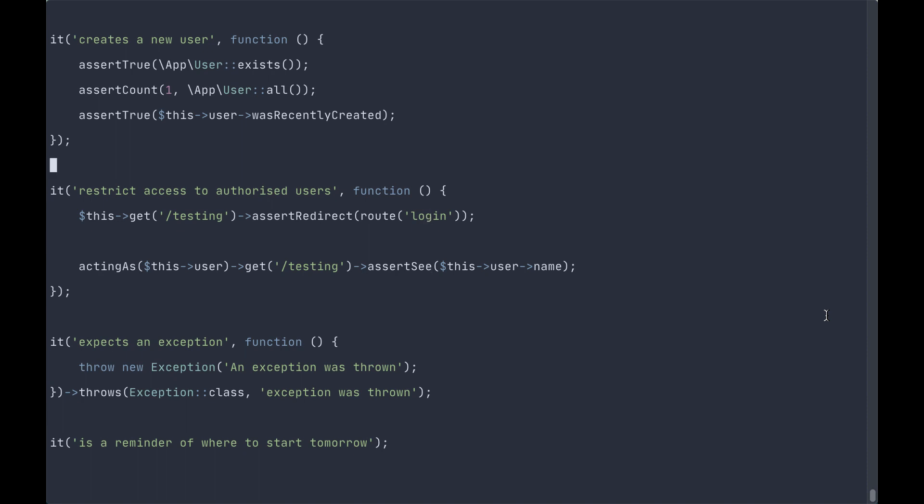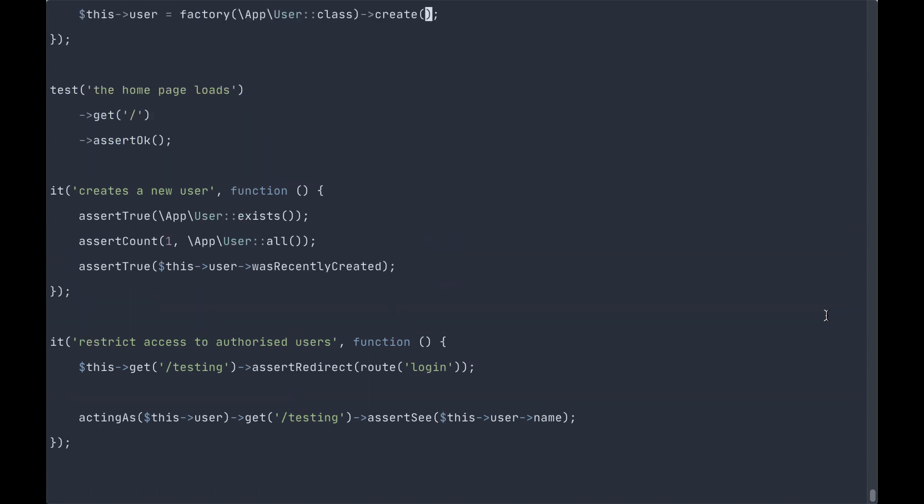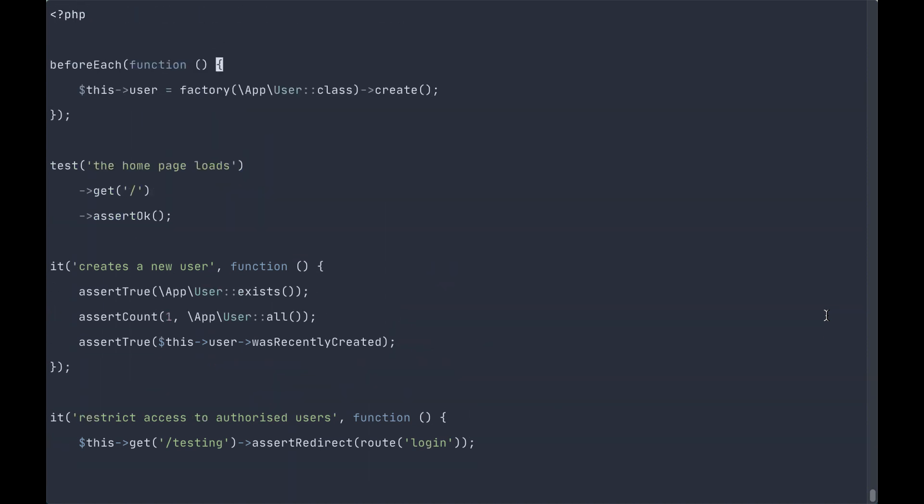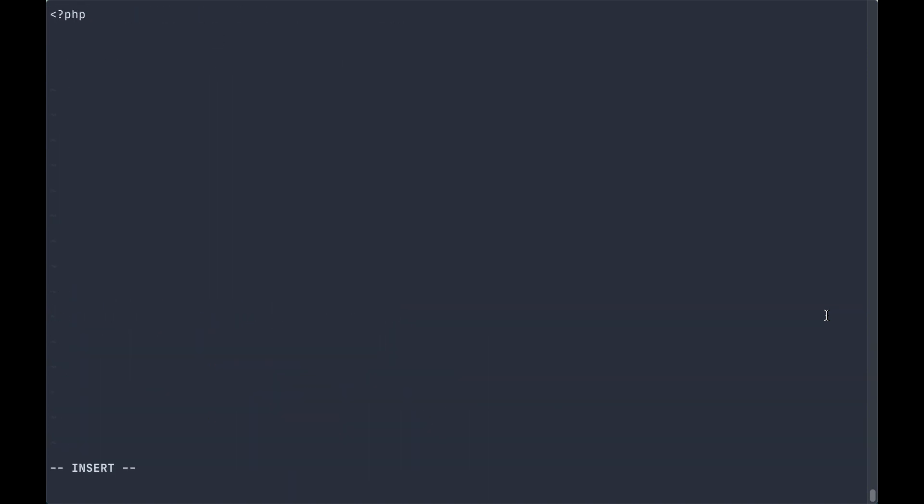Let's clean up our feature test here. Let's say we wanted to validate email addresses. We'll pass into our closure now for the first time two parameters: email and status. How do we get values in here? We use the with method.